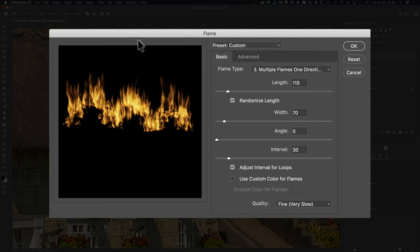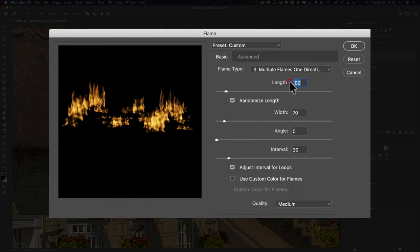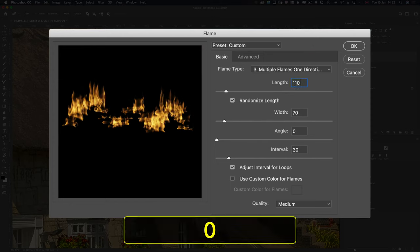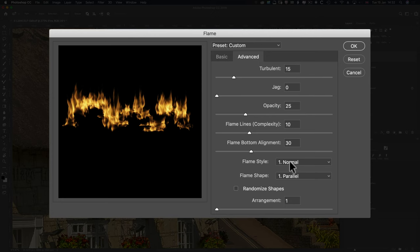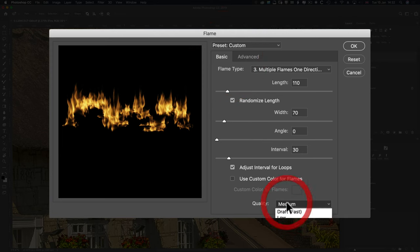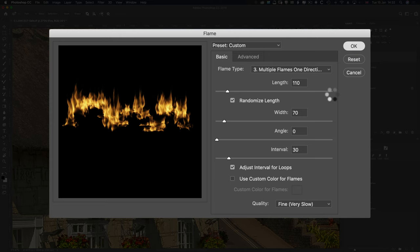All you have to do is go to Default, randomize the length, and up the length a little bit — 110 is good enough for me. This is very graphics processor intensive. Go to Advanced and change the Flame style to Violent. Back to Basic and up the Quality to Fine, which will take a long time to render on screen.